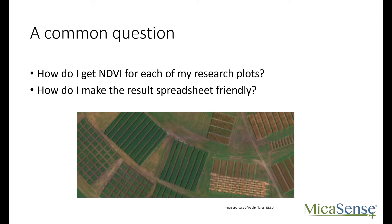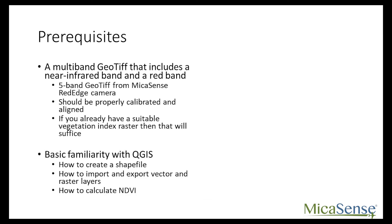Before we get started, please make sure that you have a basic familiarity with QGIS. You should also have a multiband geotiff that has been properly calibrated. I prefer to use QGIS LTR, which stands for long-term release, because it's more stable. More recent versions typically have bugs in them, and I don't recommend dealing with newer releases unless they have a feature that you can't live without.